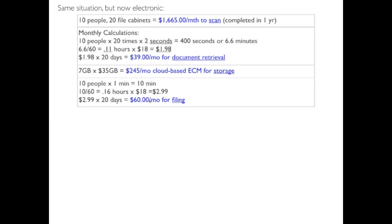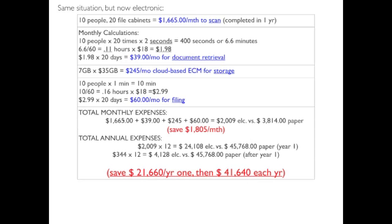All right. Now it takes one minute to do the filing because all I have to do is look at a document and key in some relevant indexes. So it's $60. So watch this now. Now go slow. Total monthly expenses. The $1,665 is their scanning. The $39 is the document retrieval. The $245 is the cloud-based. The $60 is the filing. Now they're going to spend $2,009. They were spending $38. Okay. Now remember, they're actually paying for the scanning as well. They're still saving $1,800 a month. So I mean, candidly, why wouldn't you want to have it scanned at that point? But watch this.